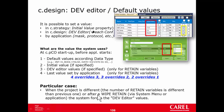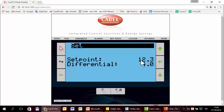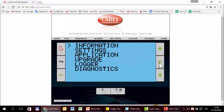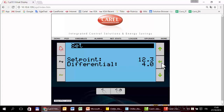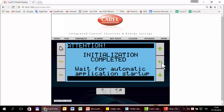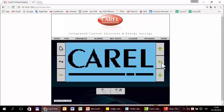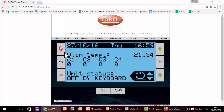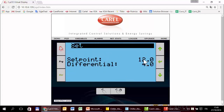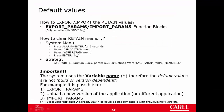Now we can try the wipe retain. Currently the setpoint is 12.3. I will wipe the retain and expect the setpoint to go back to the default value of 12. I enter the system menu, go to Application, then Wipe Retain. Attention — there is no confirmation, so as soon as I press enter it will wipe the retain. The product is restarting, and setpoint is back to 12. So we have tested this part as well.